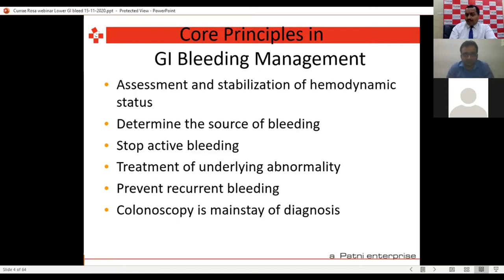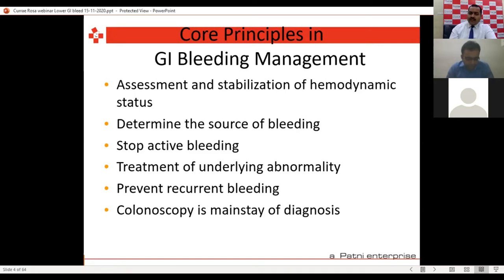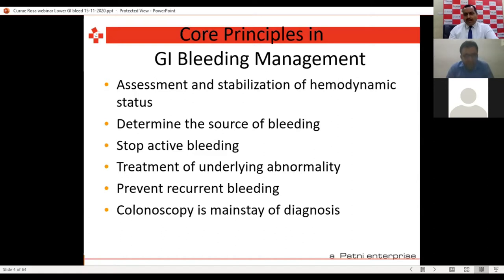Treat the underlying abnormality and prevent recurrent bleed. If the patient has recurrent bleeding, always investigate properly. If there is no piles or fissure, always advise colonoscopy — don't hesitate. Piles may be present and you may feel the blood is coming from piles, but it may not be so. A lot of people may have cancers in the colon being treated as hemorrhoids, and after 3-4 settings of treatment they come back as colorectal cancers. Colonoscopy is the mainstay of diagnosis.